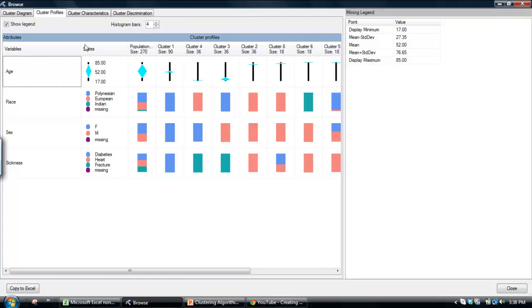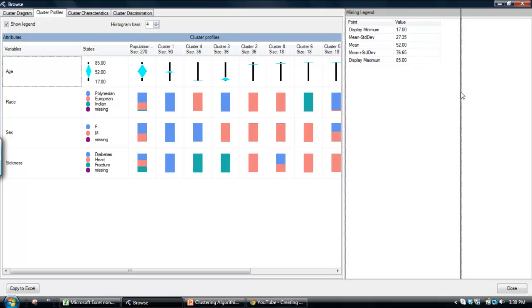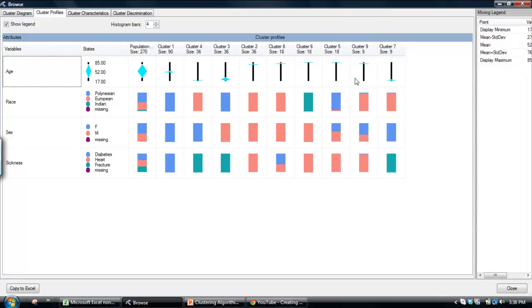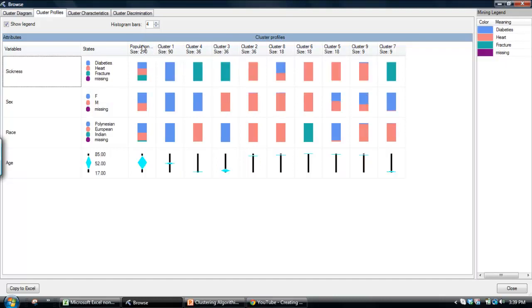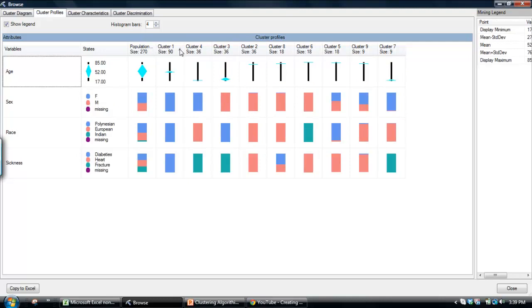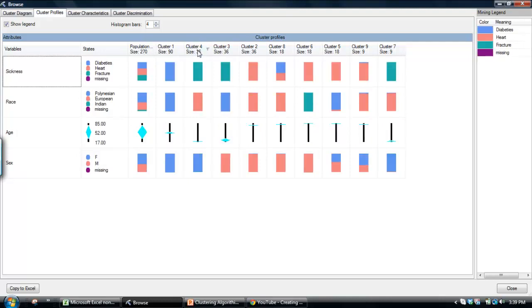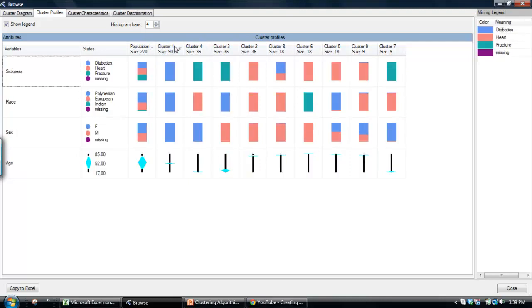I find this cluster profile tab perhaps one of the more useful ones because basically what it does is it tells you how many clusters are there. In this model it's created seven clusters and basically you can look at how the population as a whole versus the individual cluster.